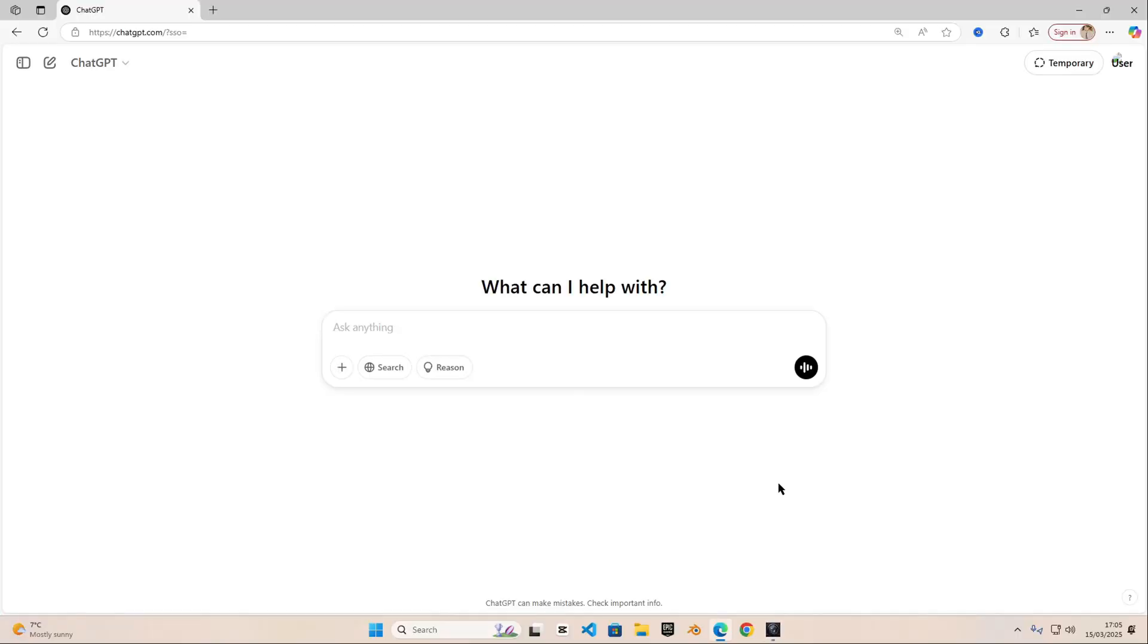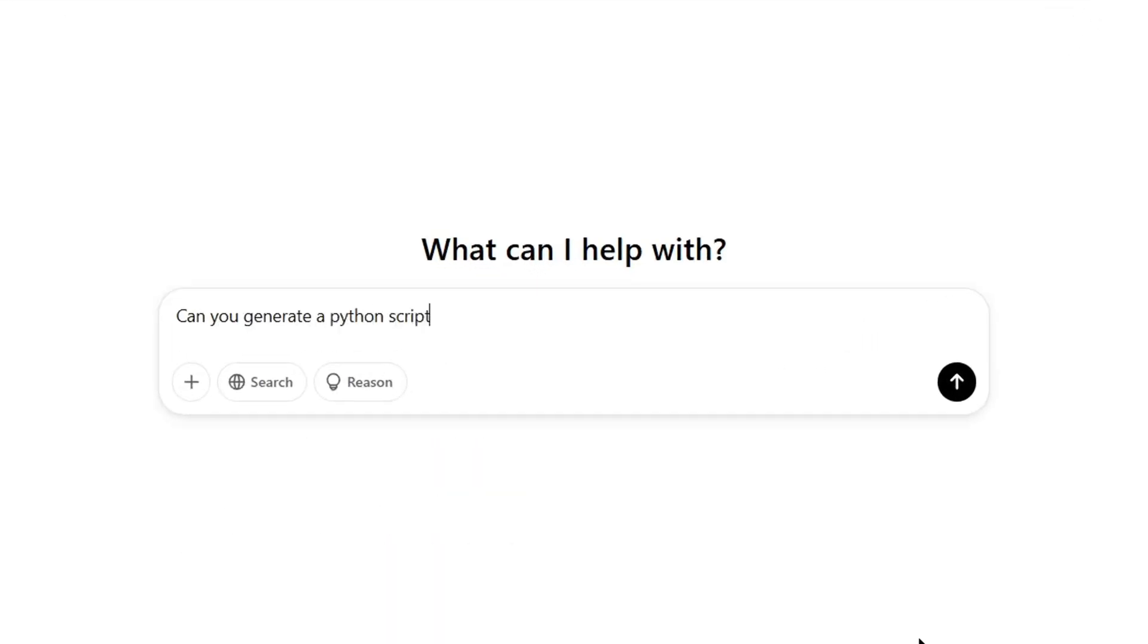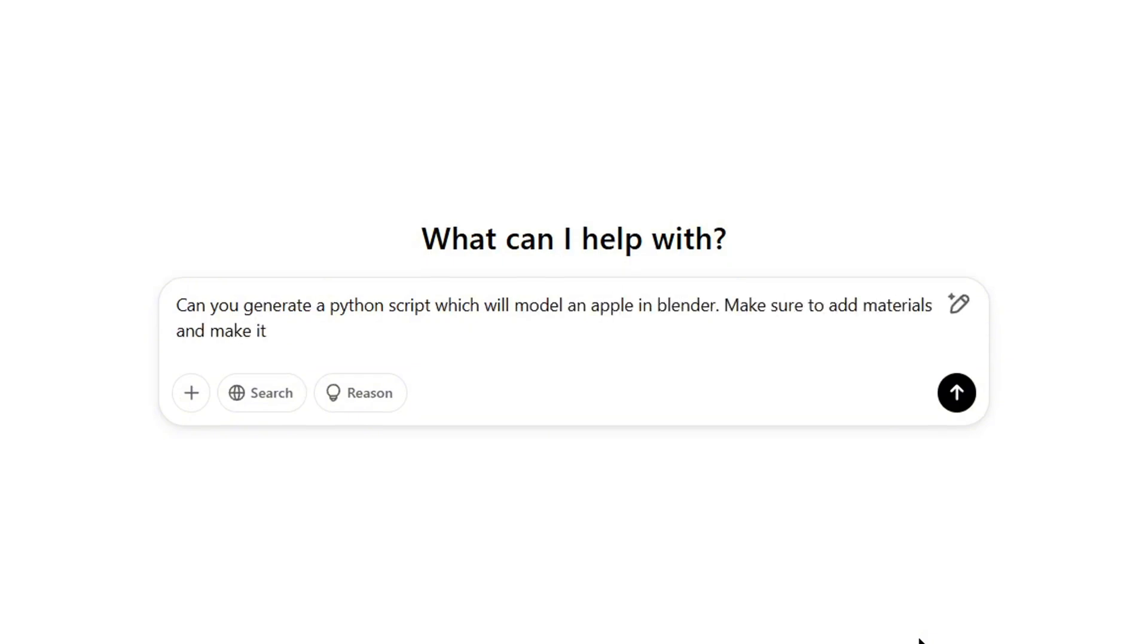Once I am in ChatGPT, I quickly typed 'Can you generate a Python script which will model an apple in Blender? Make sure to add materials and make it the best that's possible. You are competing with DeepSeek AI.'